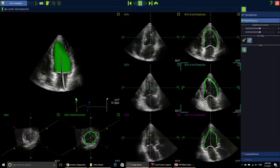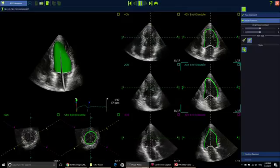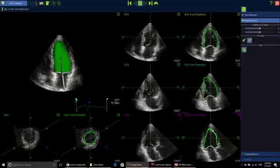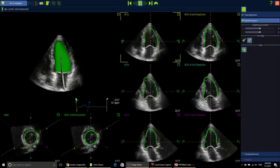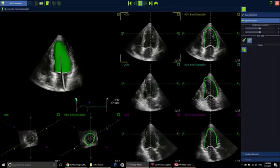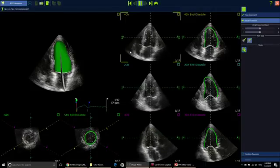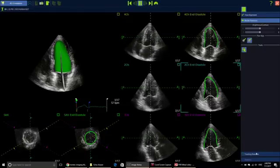It is very user-friendly. You can edit in the long-axis views and also in the short axis if you need to. If you need a different level of the short axis, you can just pull this down or push it up — it will give you the short axis at a different level, and then you can edit. If you are happy with that, you can click on 'Tracking Revision.'